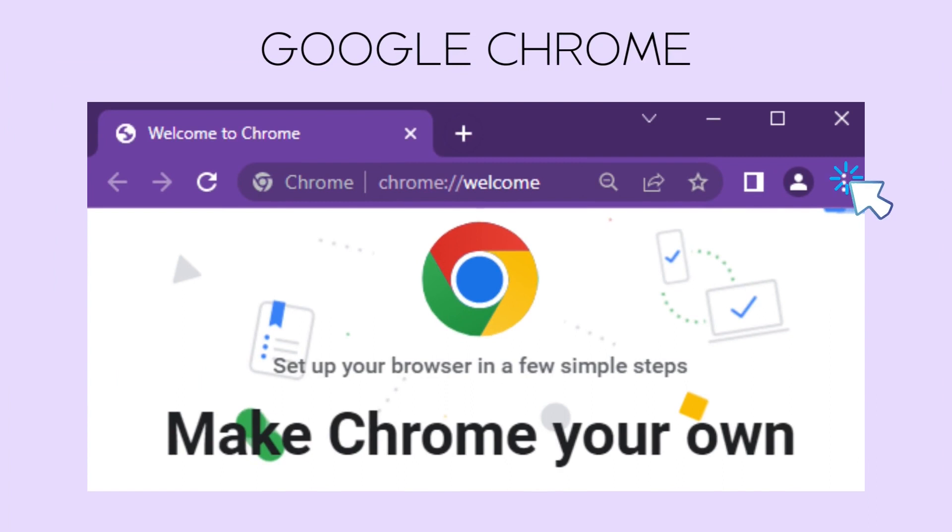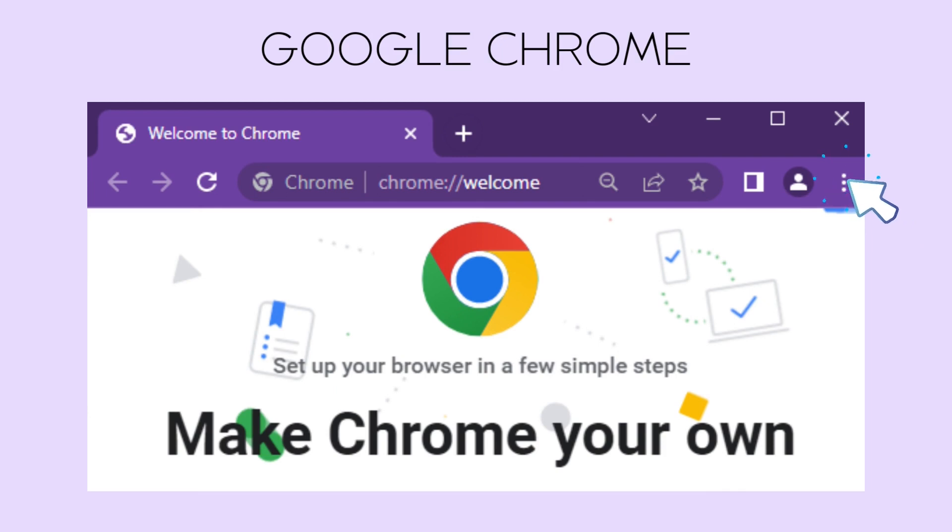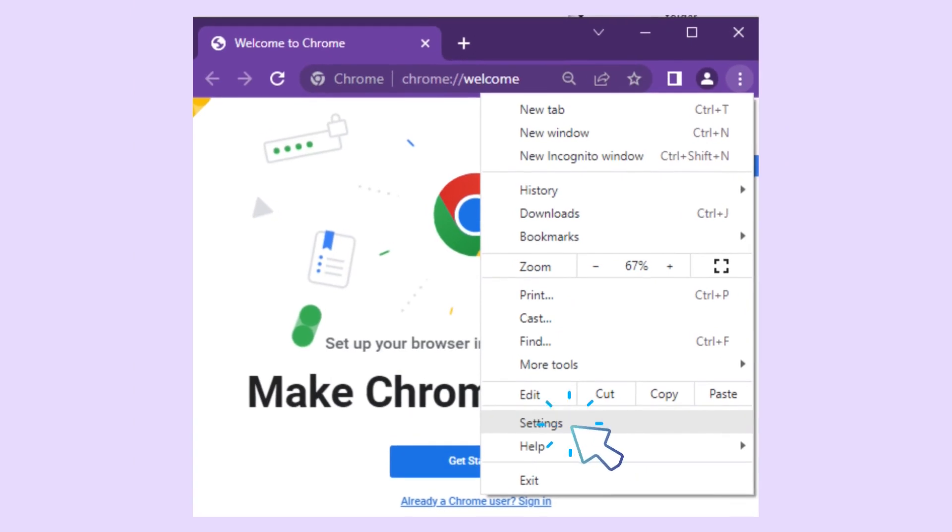Alright, let's start with Google Chrome. First, you have to find the icon that looks like three dots on the upper right corner of your browser. Click it and select Settings from the drop-down.